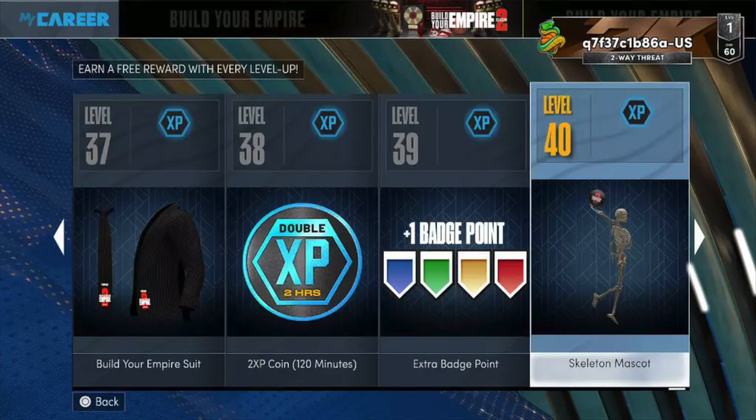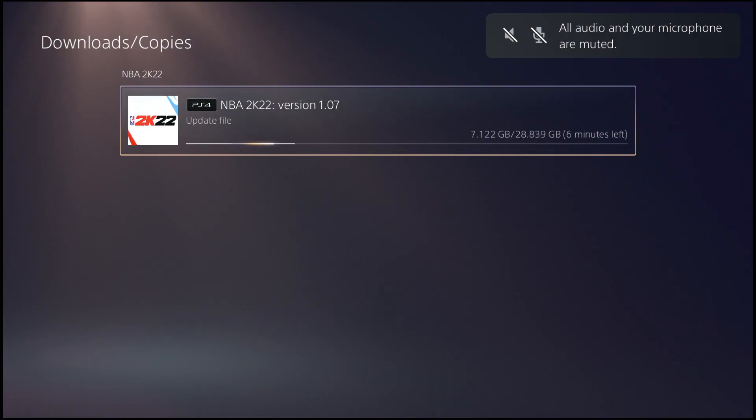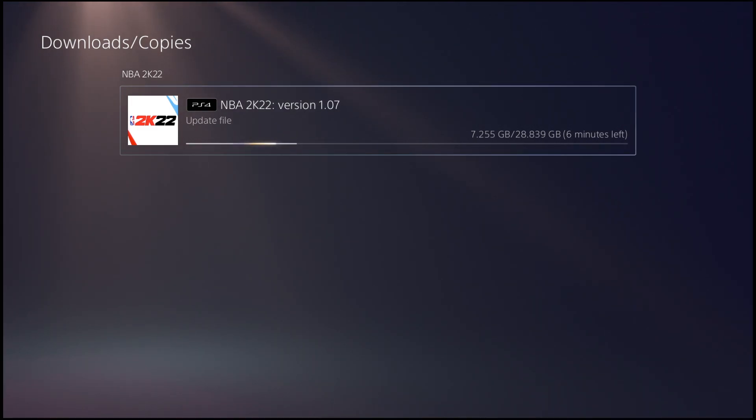Yo, drop a like on this video in the next five seconds or you're gonna have bad luck all season two of 2K22. I would not risk it. What's good YouTube, it's your boy Charles 2K coming back to you guys with another video. As you guys can see